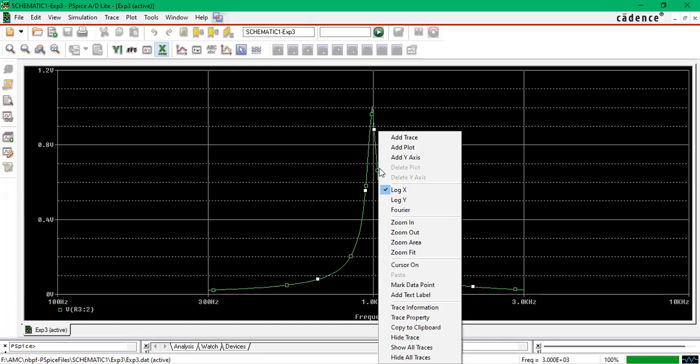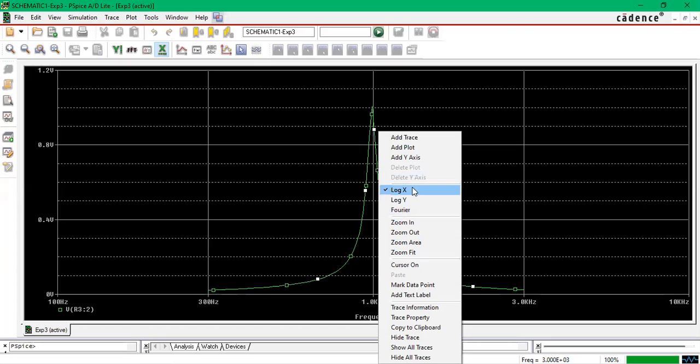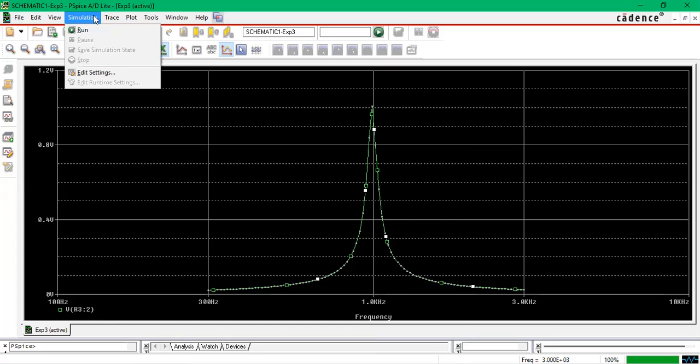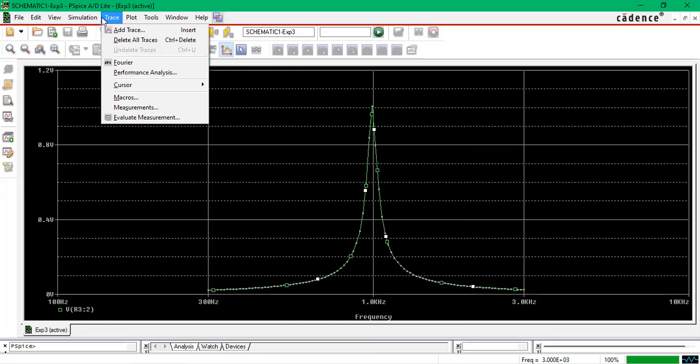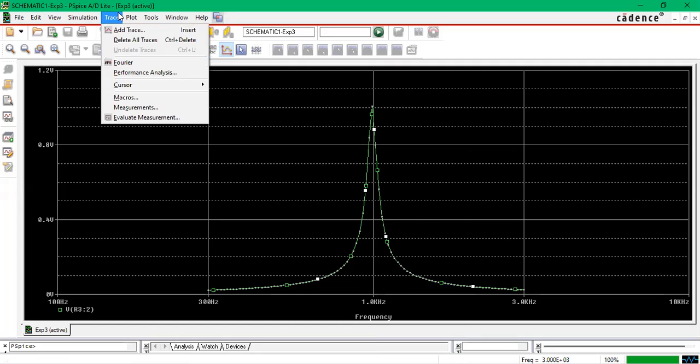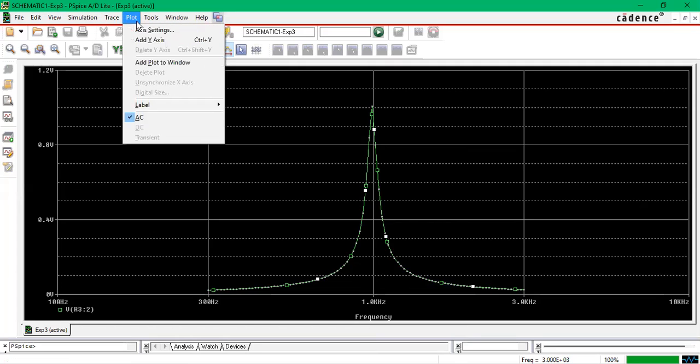See, here if you right click, you can see add trace, zoom in, what is the log axis. You can see this is a marker point—you can keep the marker anywhere and you can check what is the point what you get there. Similarly, simulation also you can also run here.